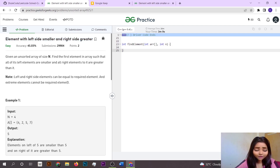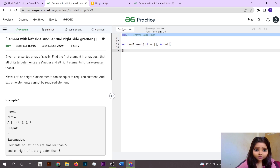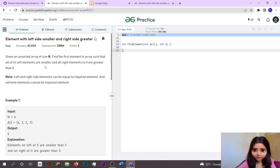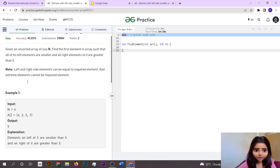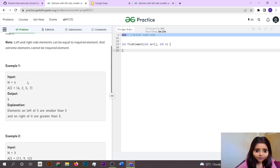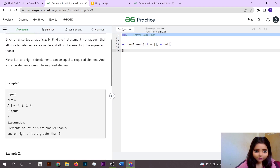Hello everyone, it's really good to see you here. Today we are going to solve a GFG problem which is 'Element with Left Side Smaller and Right Side Greater.' We have given an unsorted array of size n and we have to find the first element such that all its left elements are smaller and all its right elements are greater.